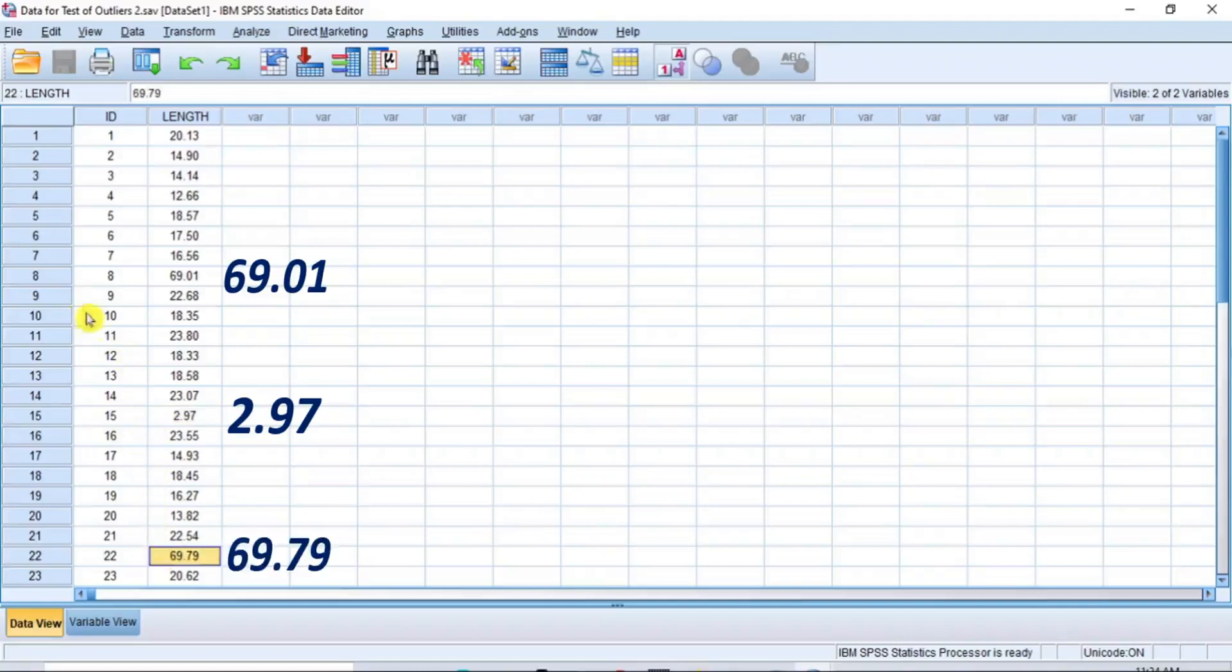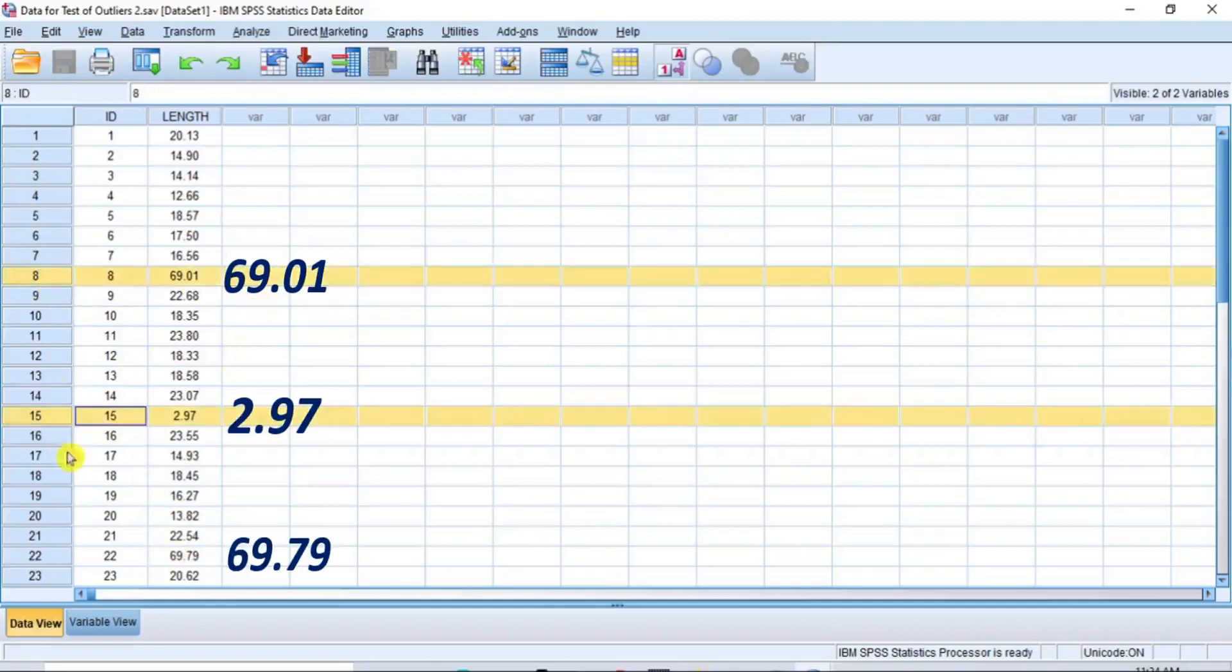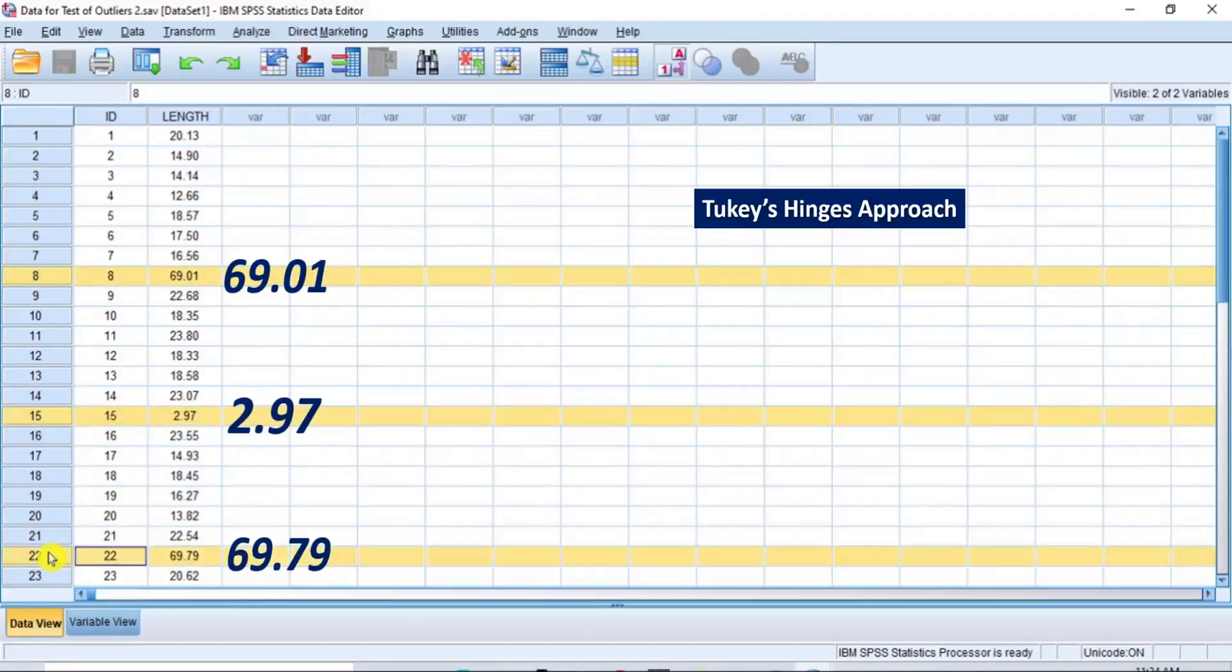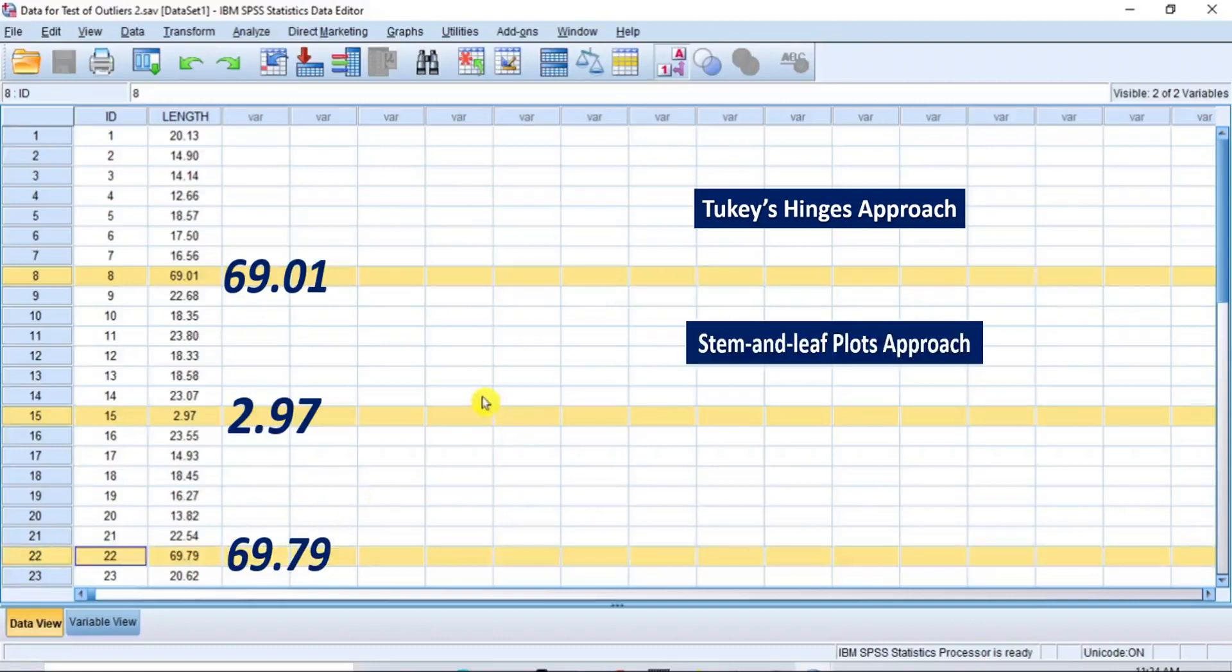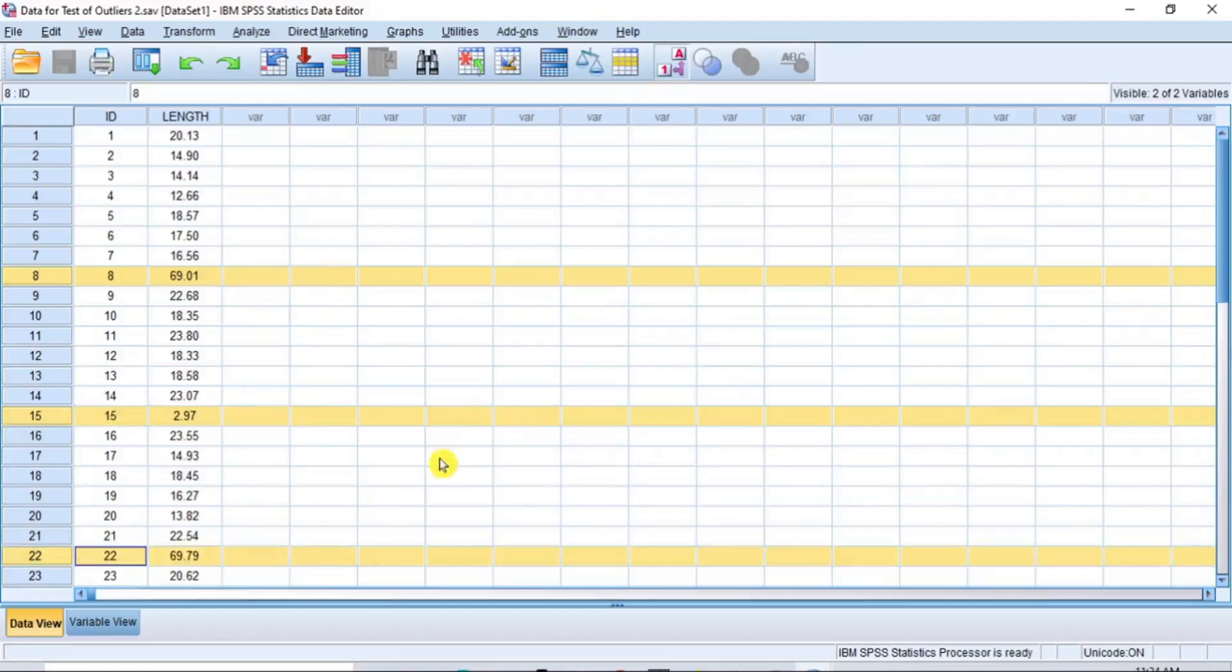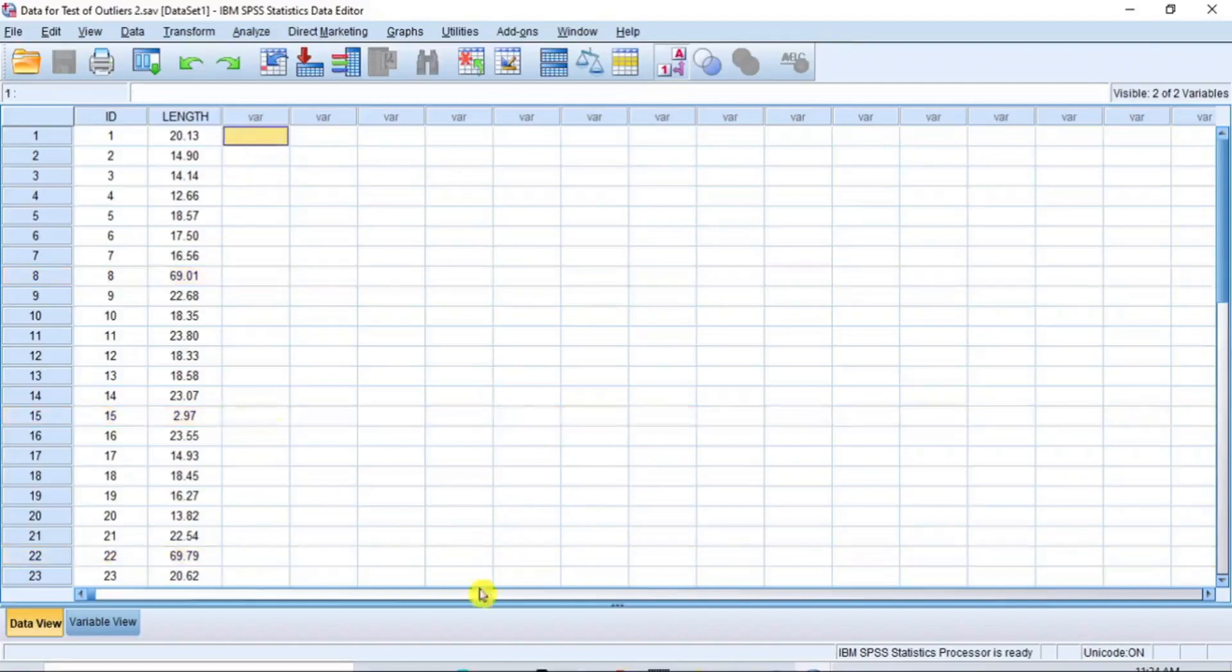which were the same outliers identified when I used the same dataset for the Tukey's Hinges approach, the stem and leaf plot approach, and the box plot approach in my previous videos. You might have to see those videos to learn the different approaches. The links to the videos are given in the description section below.